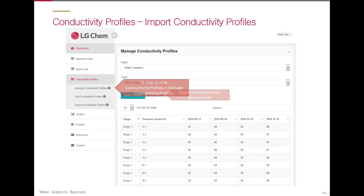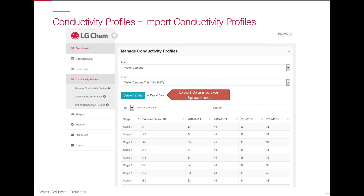You will have the option to export all of the conductivity data into an Excel spreadsheet by clicking Export Data. To delete all of the conductivity data, you can do so by clicking on Delete All Data.